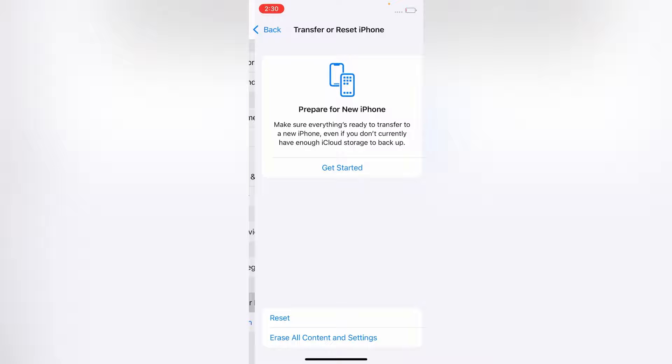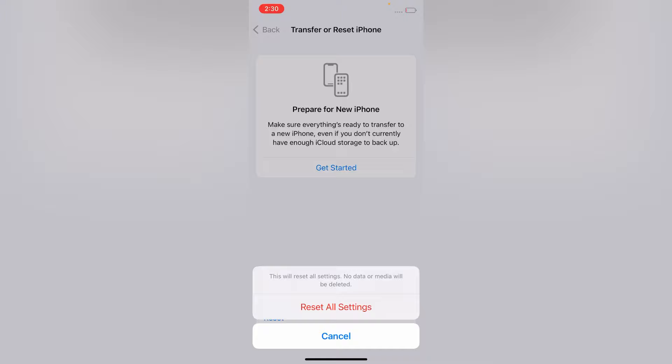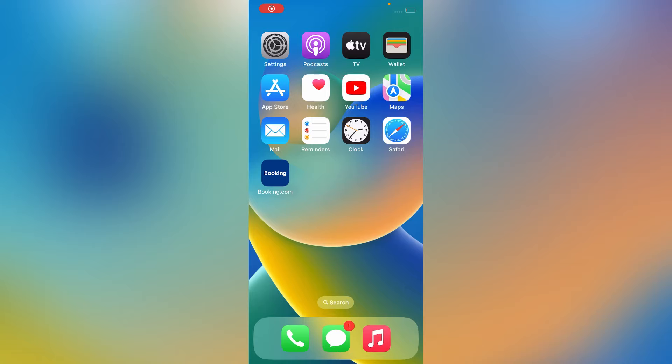Then Reset iPhone. After that, click on Reset All Settings. This will reset all settings. Know that no media will be deleted. Click on Reset All Settings to confirm that you want to reset your iPhone all settings.